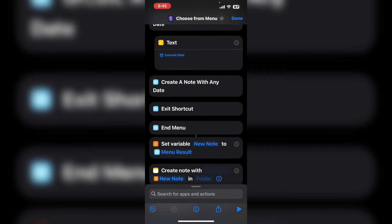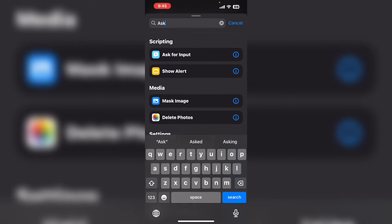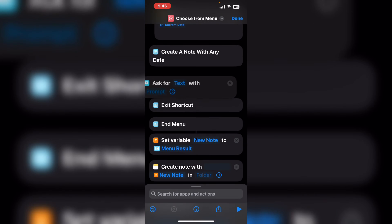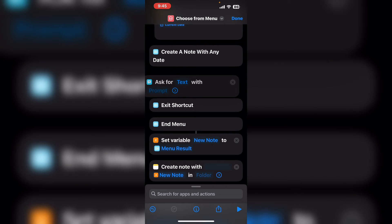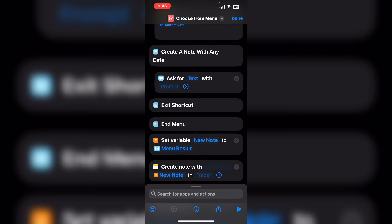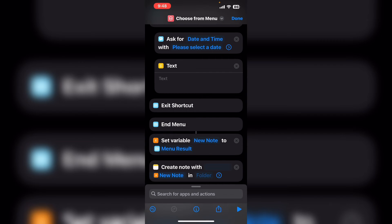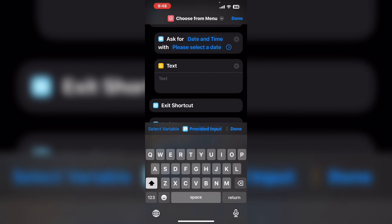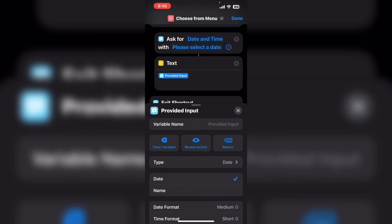In the search field type ask and select ask for input one more time. Long press on the action and drag it up underneath the correct menu option. Tap text, we're going to choose date and time. Then I'm going to get another text box and I'll choose the variable provided input one more time.